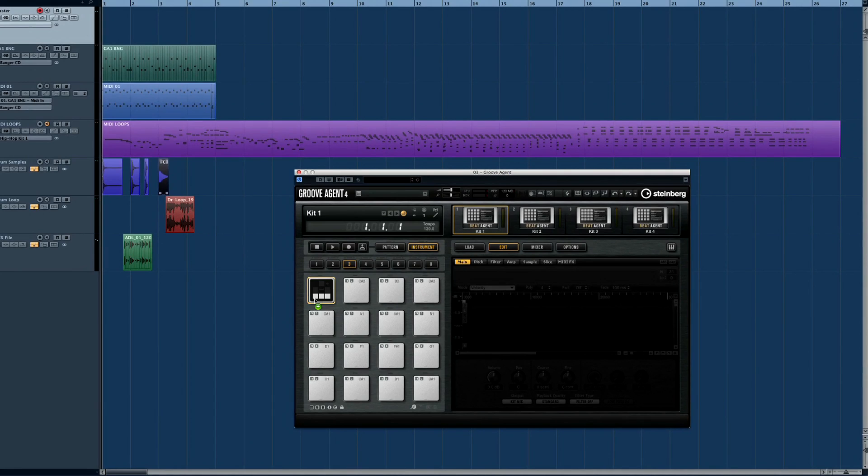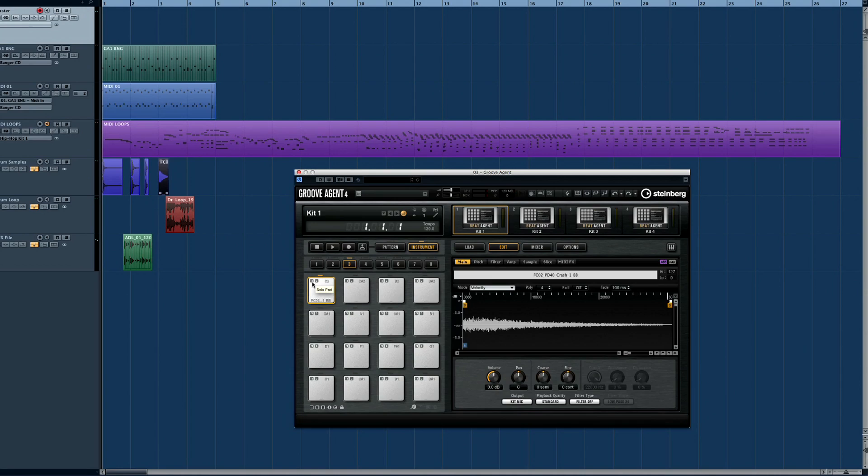And you can drag and drop audio loops or samples from Cubase directly to the instrument pads in Groove Agent. When you're ready to drop a sample, Groove Agent gives you three options.